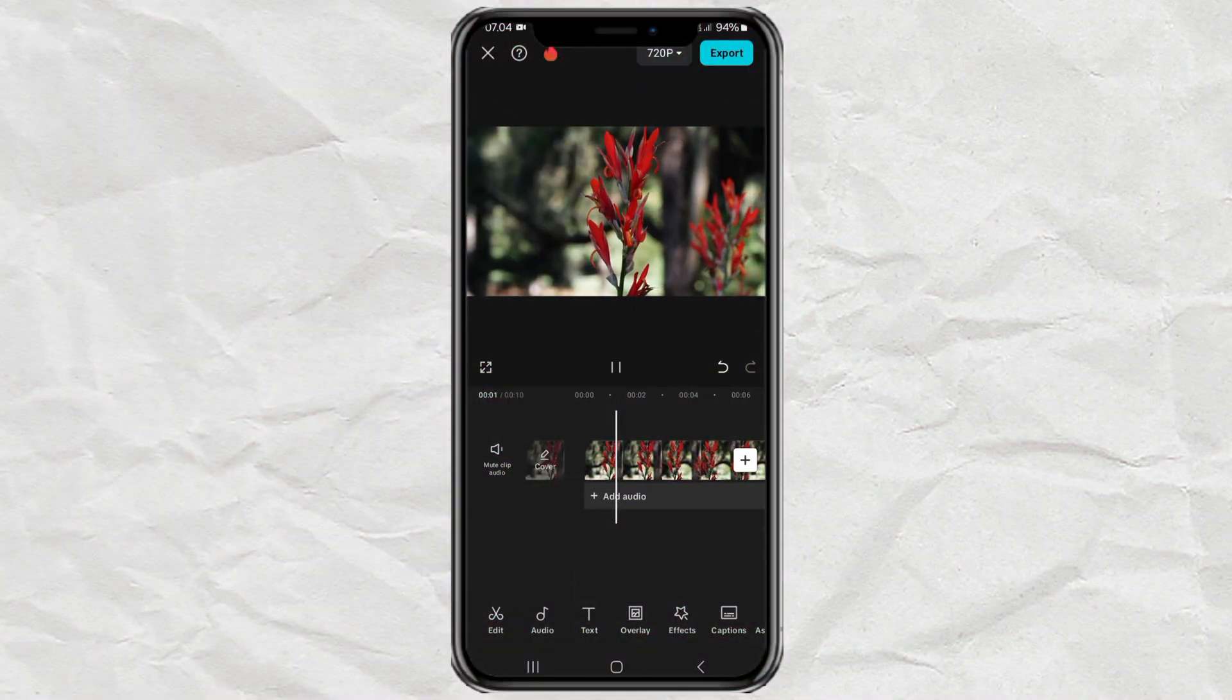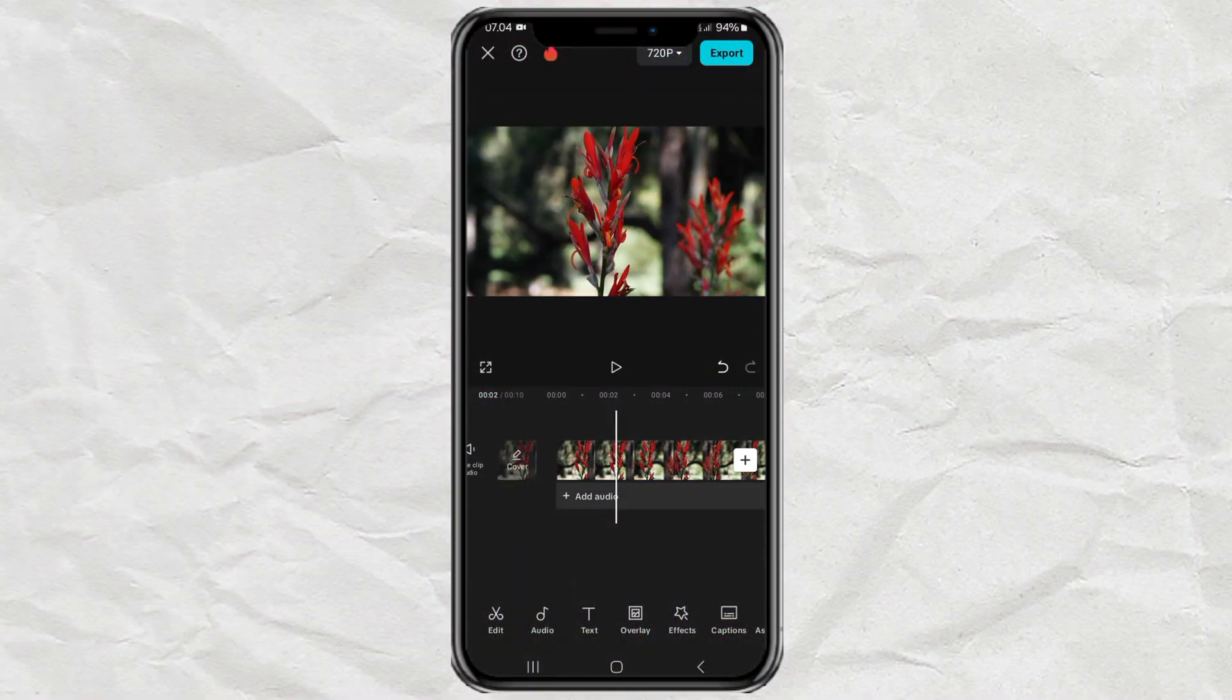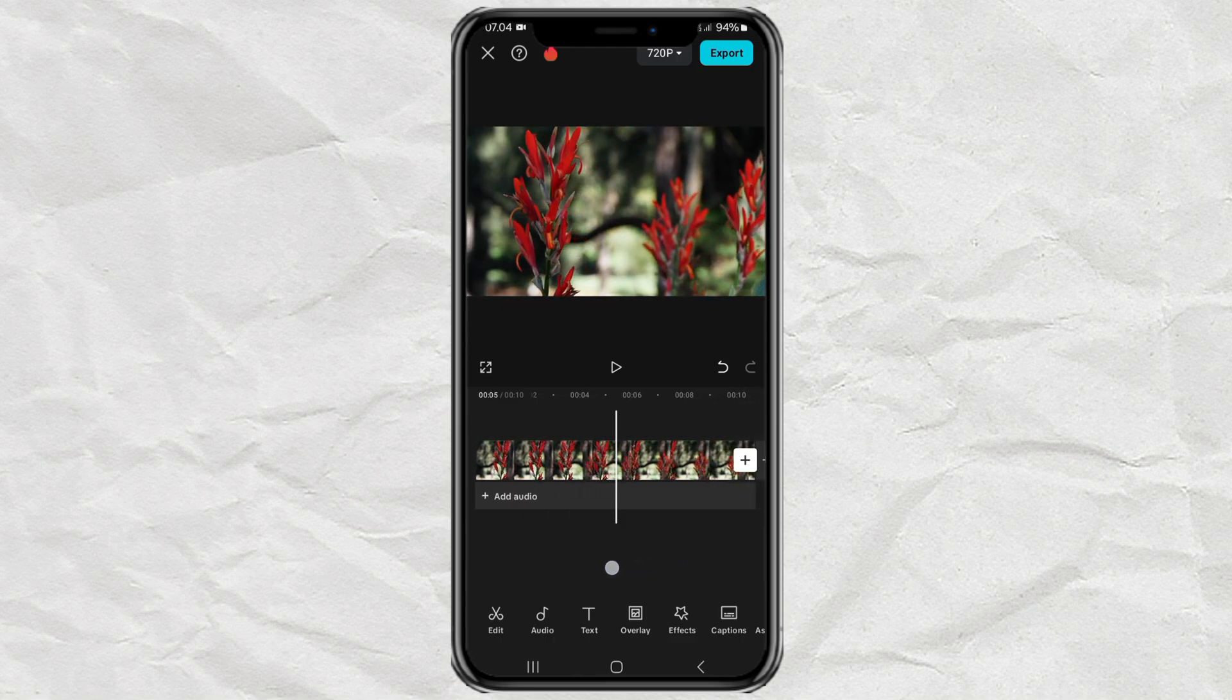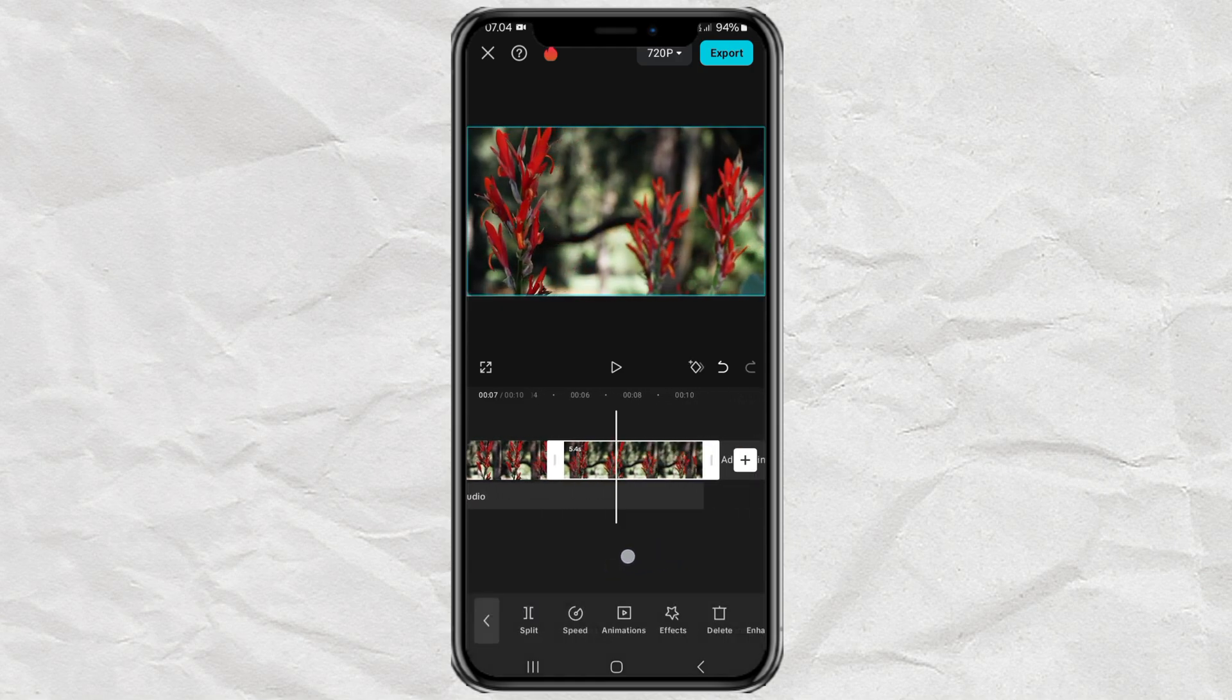Add your video to a CapCut video editing project. Split your video into two parts. This is to create before and after effects later.